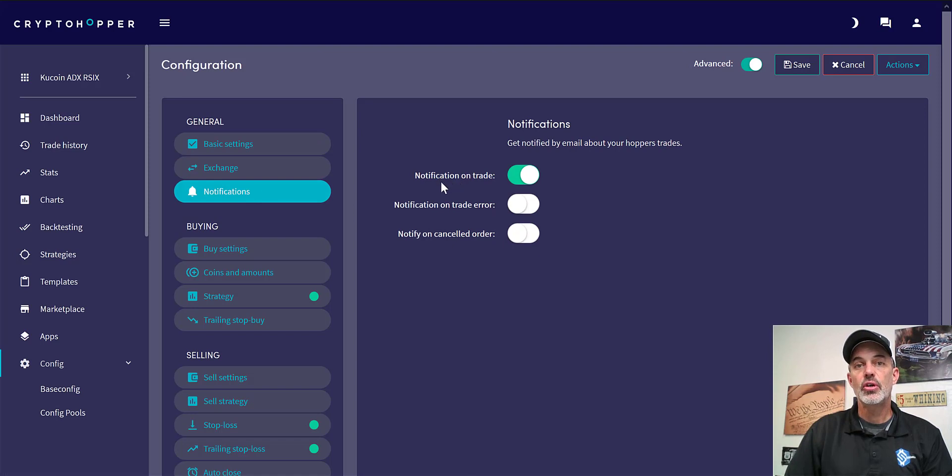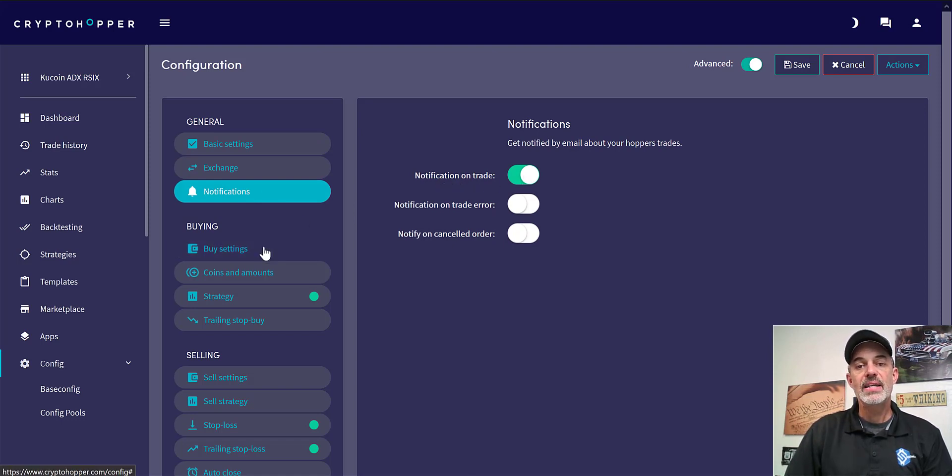Then use ticker rate we're going highest bid lowest ask. Notifications, the only one I use currently is notification on trade.